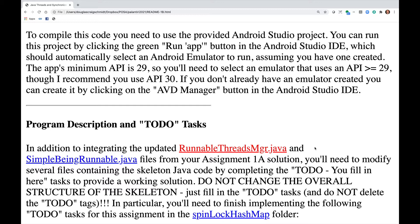If you don't already have an emulator created, you can create it by clicking on the AVD Manager button in the Android Studio IDE.